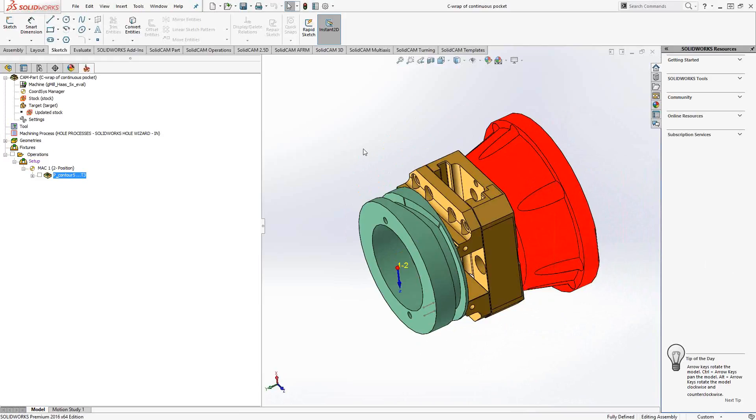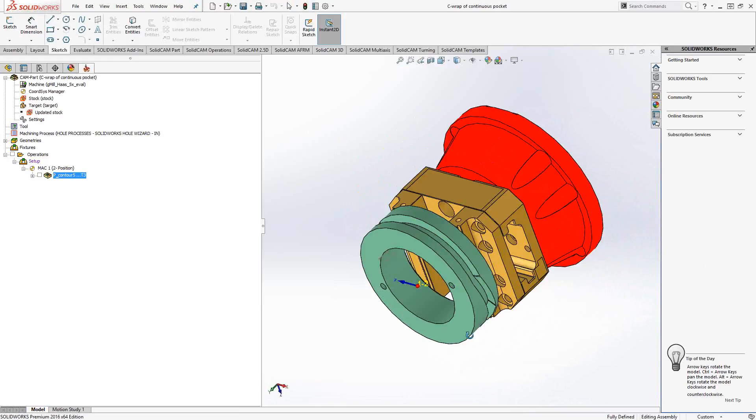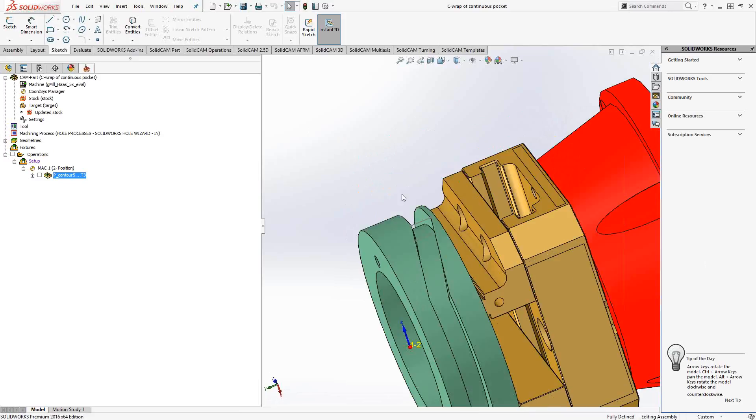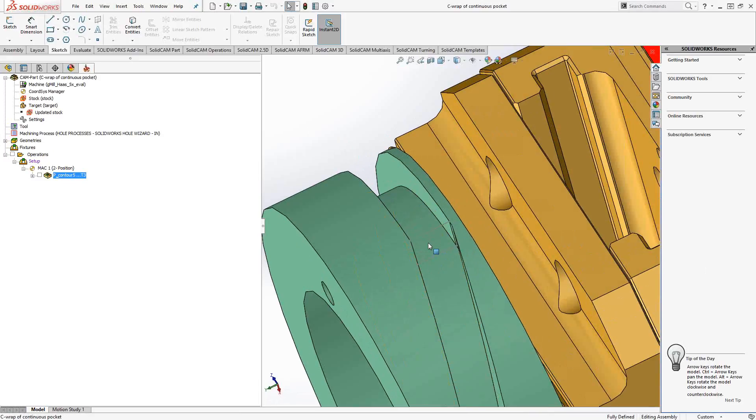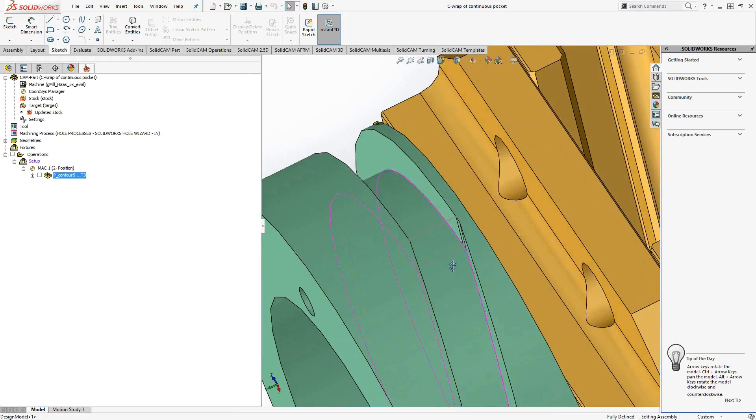So how do we tackle a pocket that is essentially a continuous pocket? Well, you'll see from this side that I've added some 3D geometry here. They're basically just lines to add start points for this geometry.